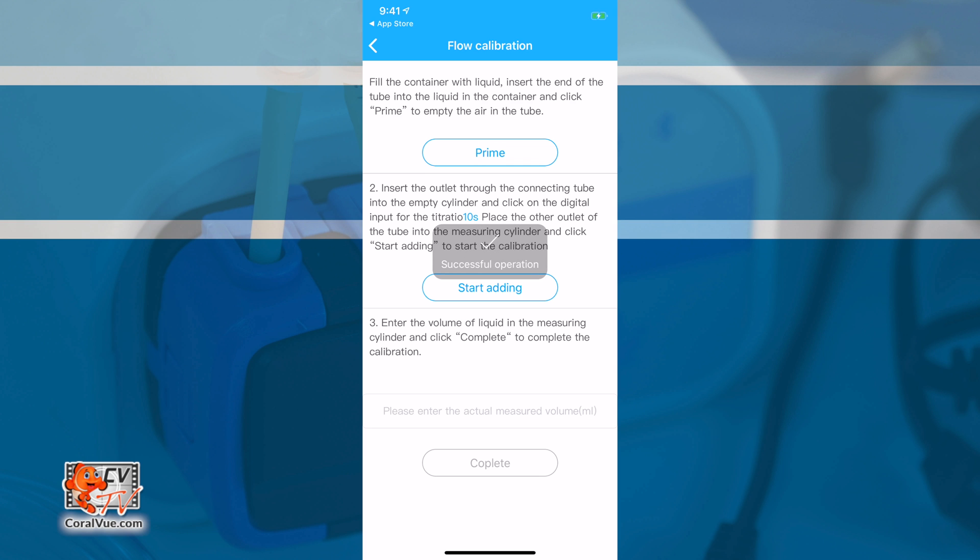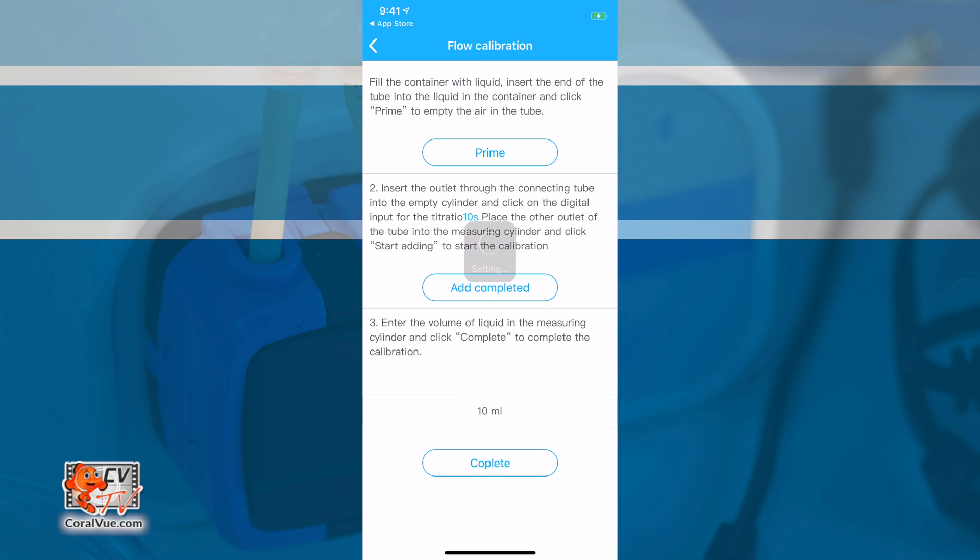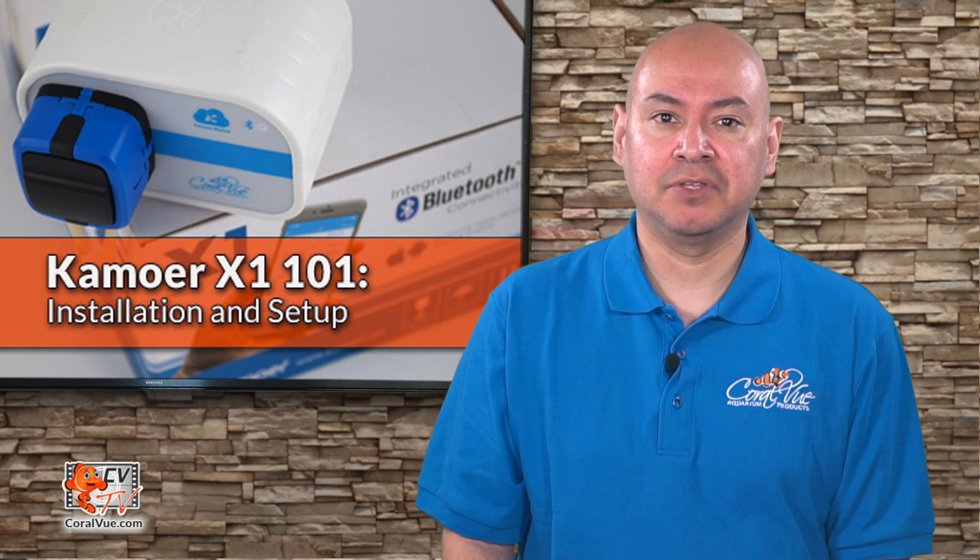Using the included 10ml beaker, insert the output line into the beaker and tap on Start Adding. The pump will run for 10 seconds and then automatically stop. Enter the volume of the liquid in the test beaker and tap on Complete. The calibration of the X1 is now finished.